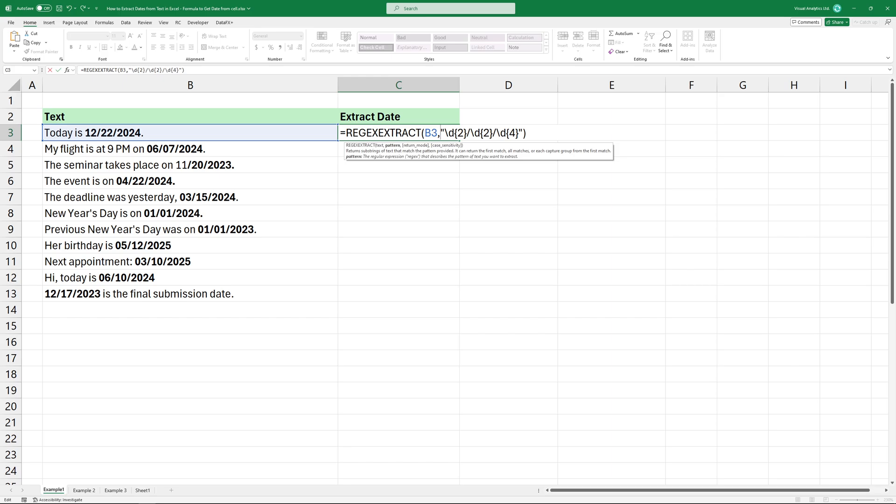Take a closer look at it. This part matches exactly two digits for the month. The slash sign matches the forward slash separating the month and day. This part matches exactly two digits for the day.